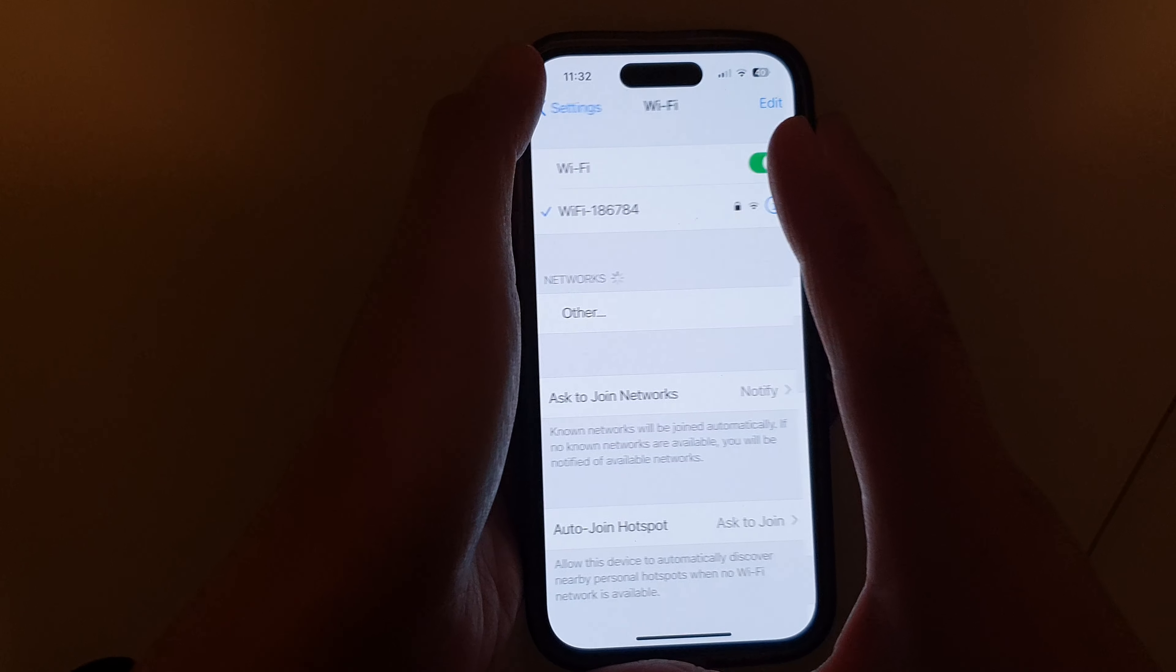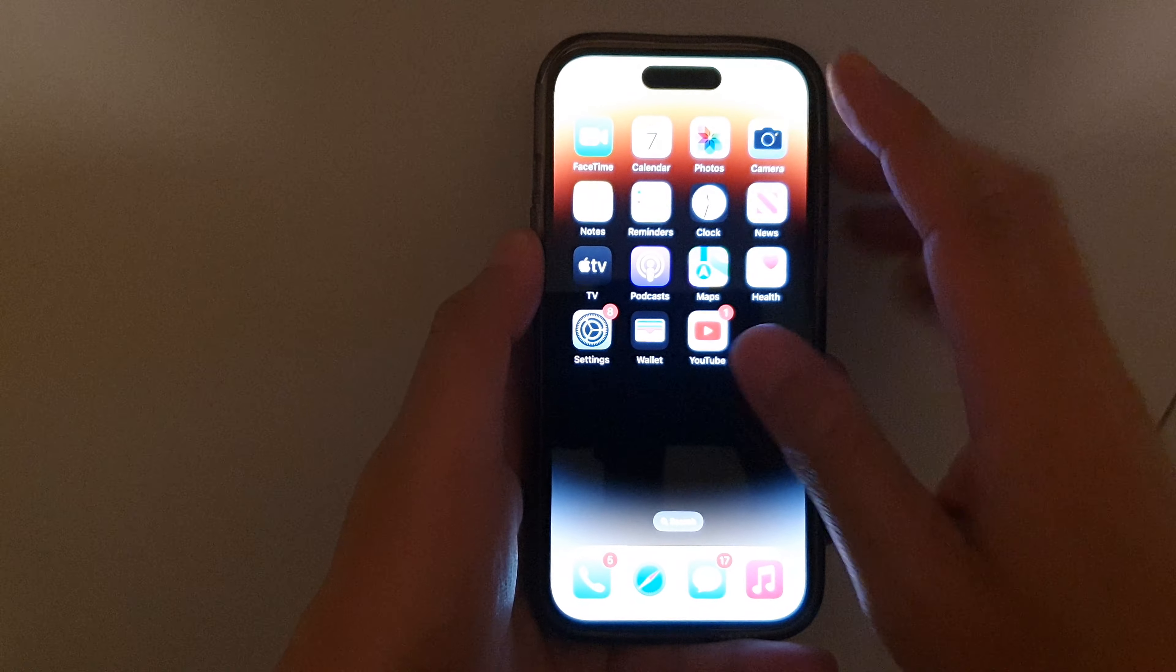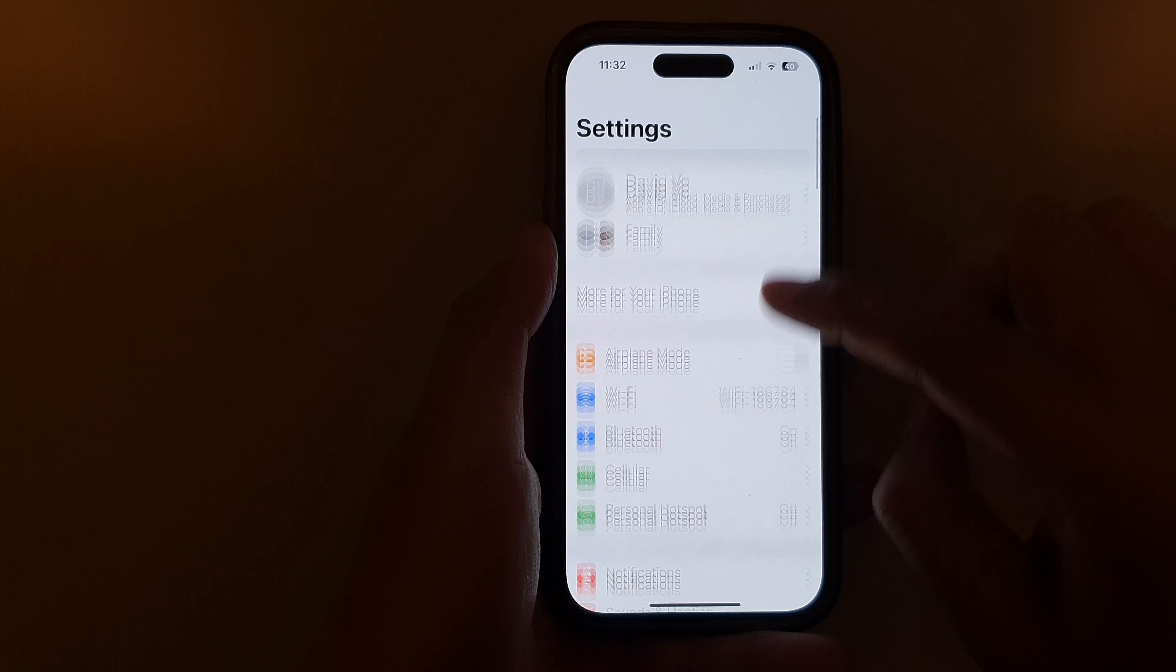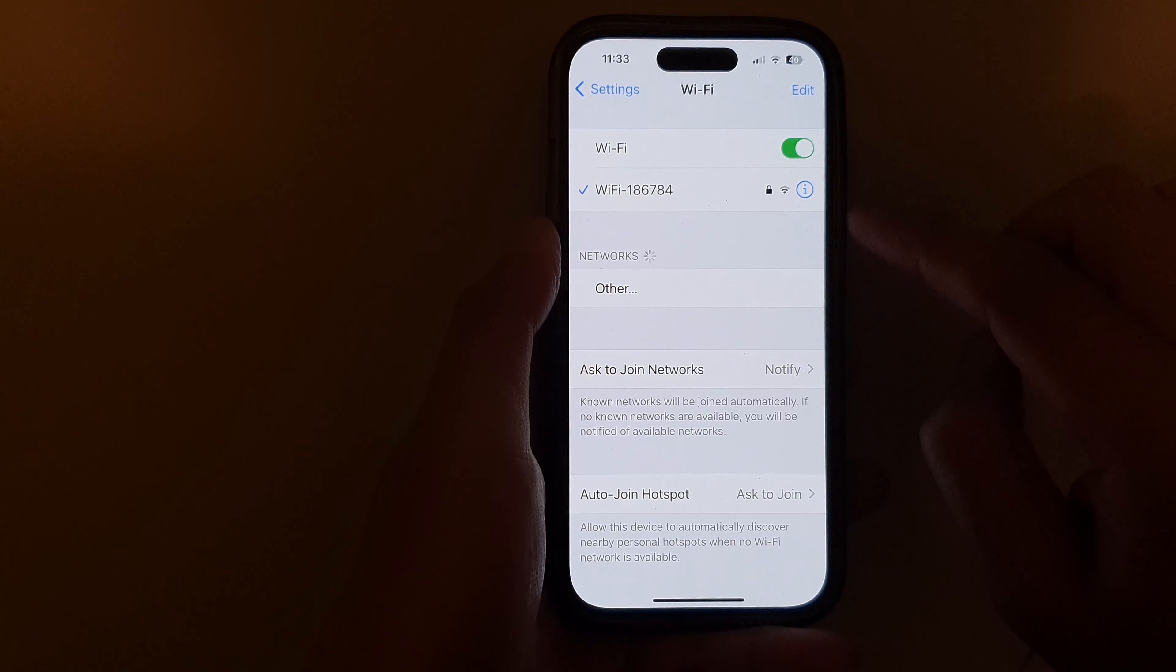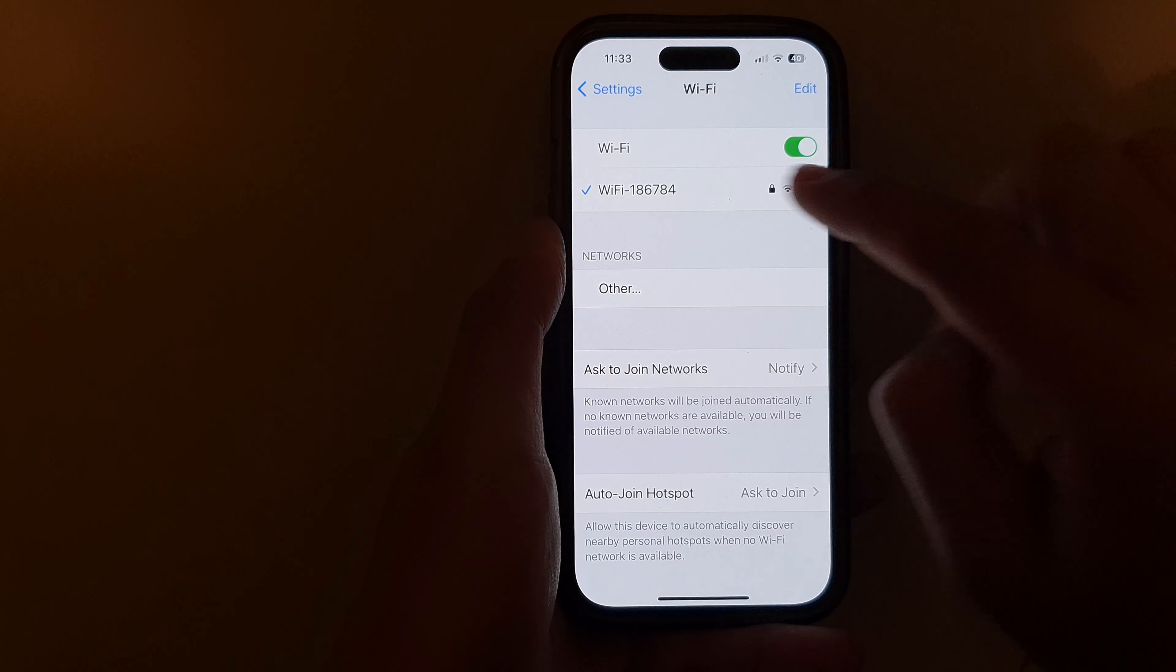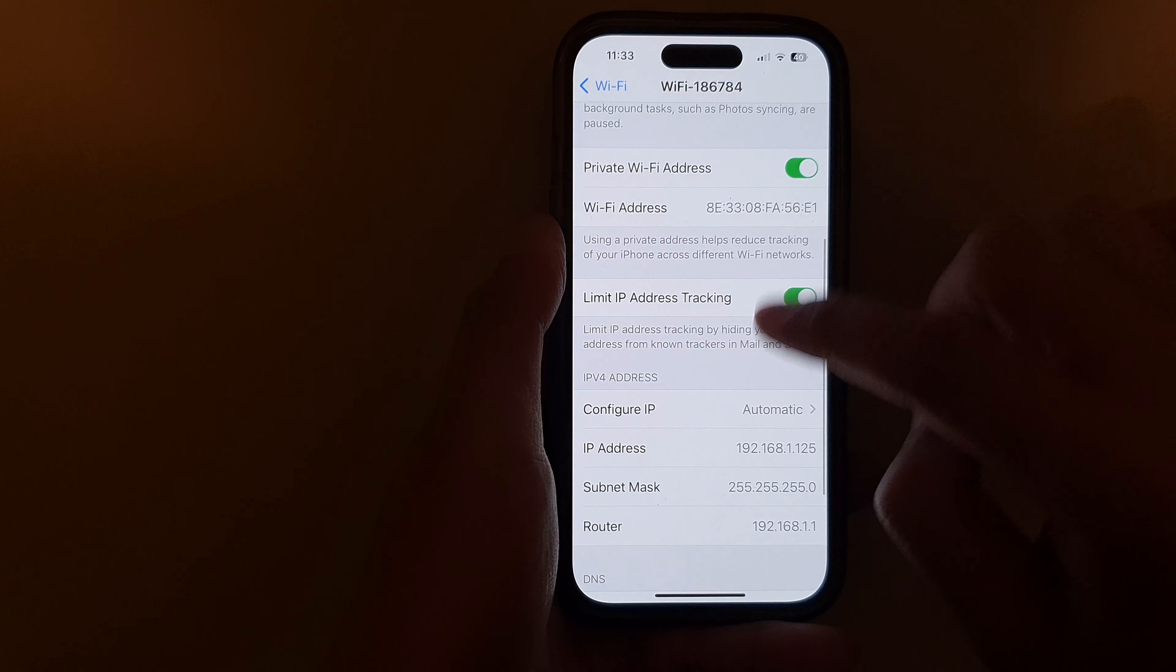First, let's go back to the home screen by swiping up at the bottom of the screen. On the home screen, tap on Settings, then go down and tap on Wi-Fi. Next, tap on the information button right next to the Wi-Fi that you're connecting to, and then scroll down.